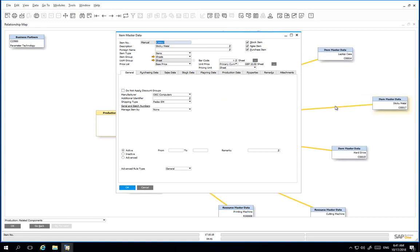We have now demonstrated how to close a production order and view the relationship map generated, which outlines all of the production documents created during the production process.